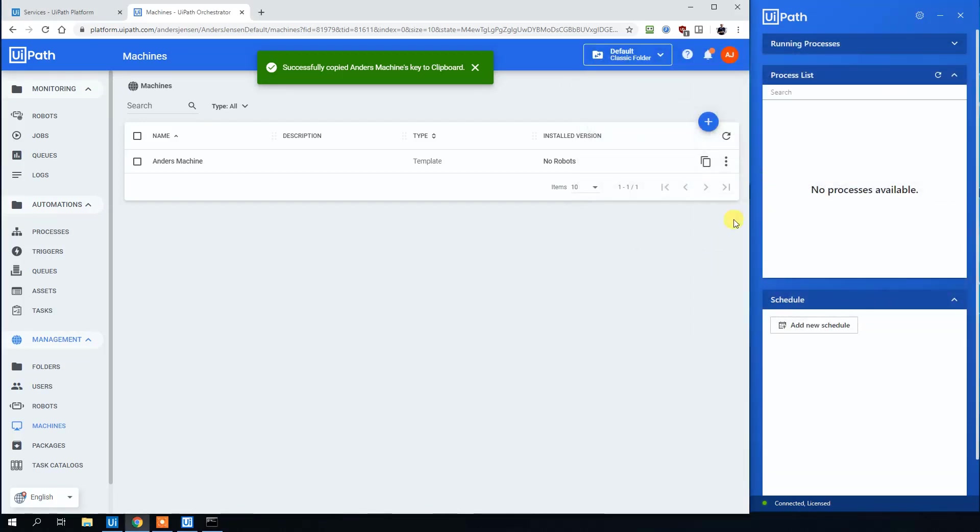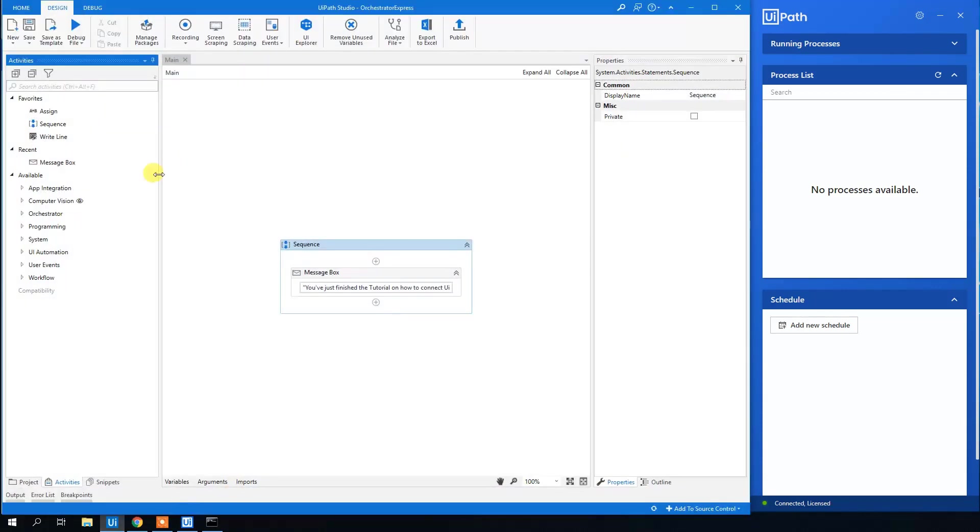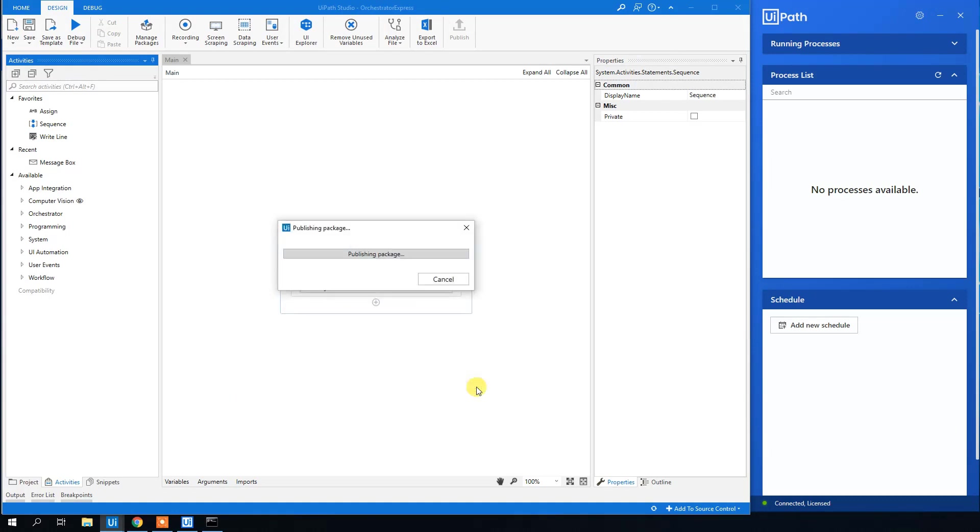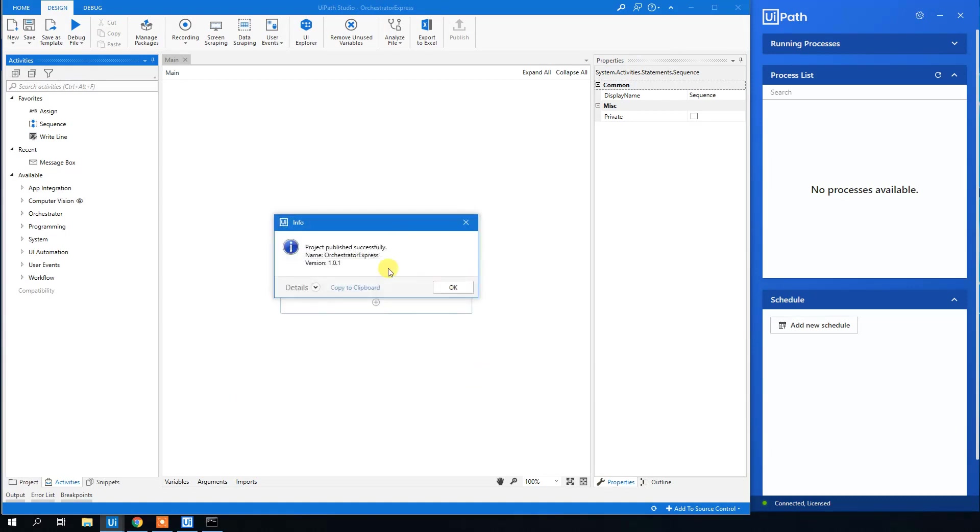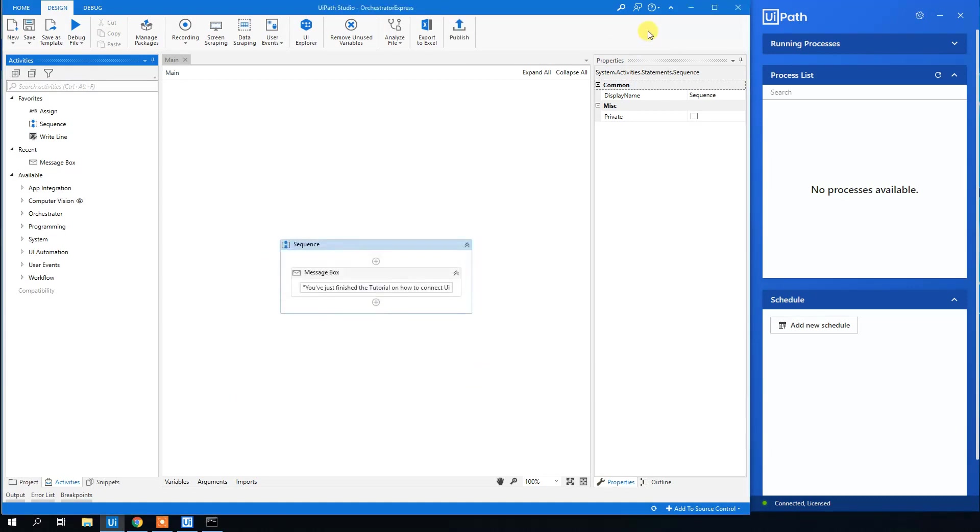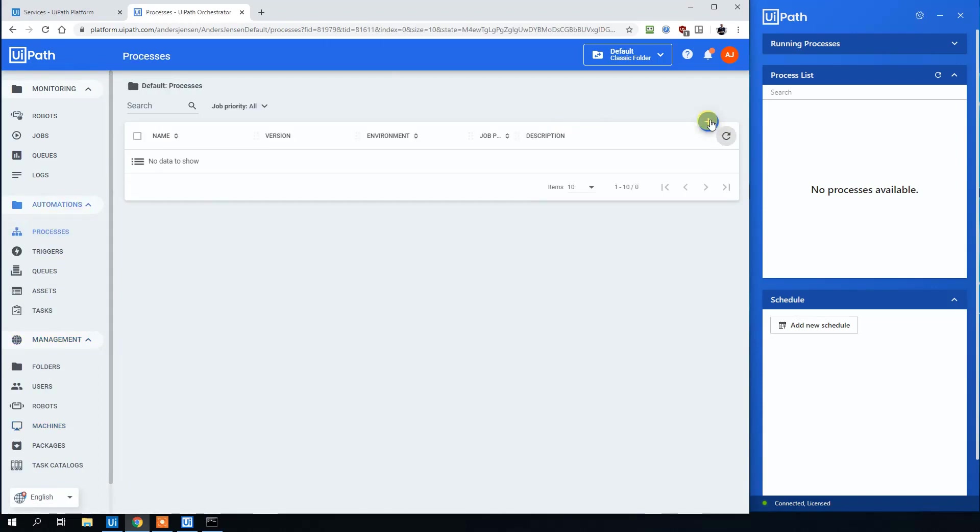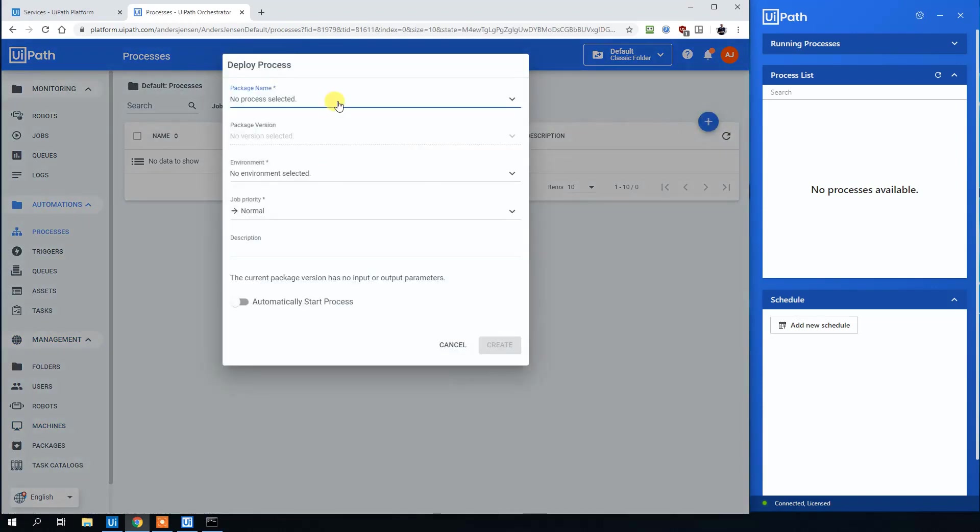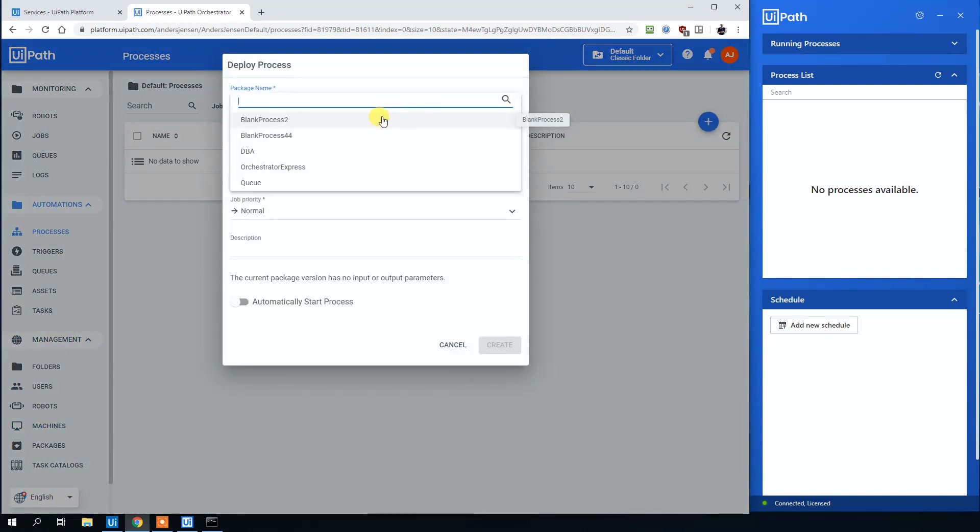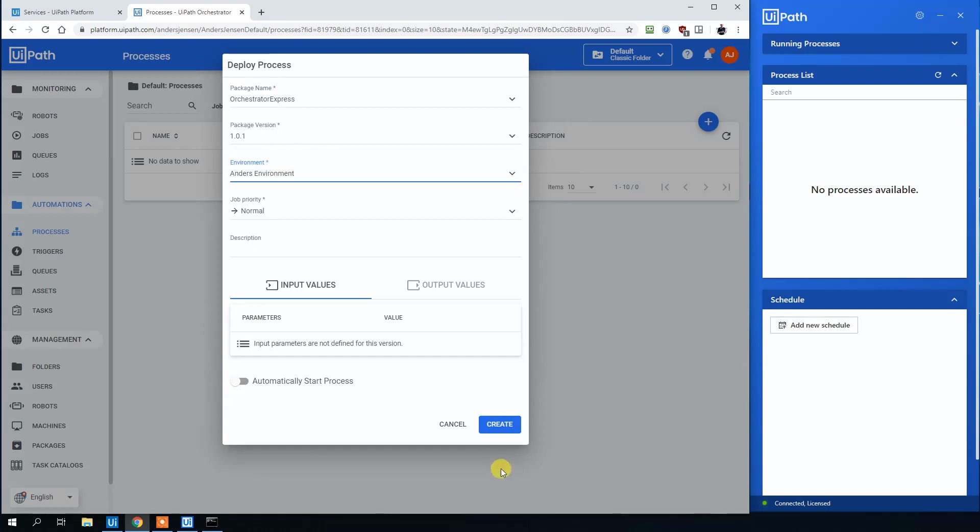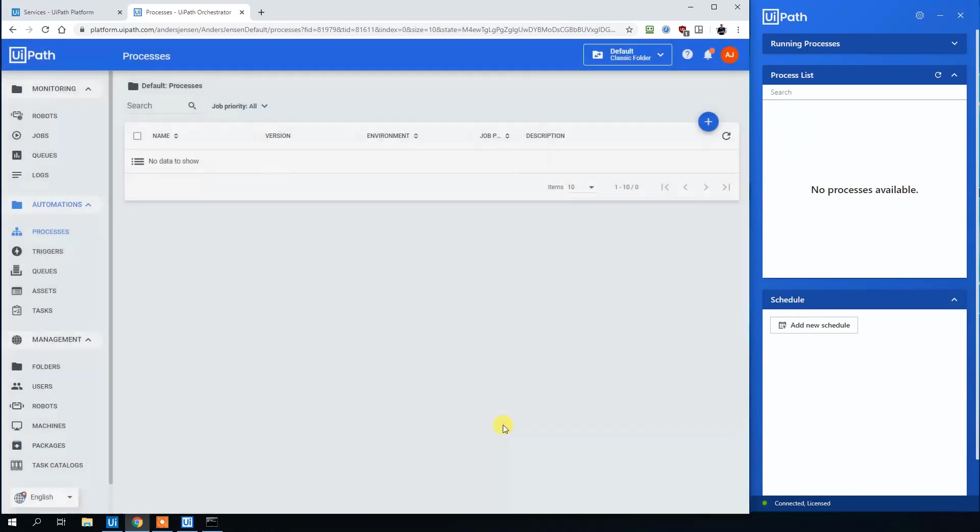Then we can upload a process. In UiPath Studio, I created a simple process. Click publish. Click publish again. Now we're publishing the package. Go back to Orchestrator. Under Processes, then we can click the plus. Click the thing we created. That's this. The environment will be our endless environment. Click create. Now we created the process. It will be shown over here.